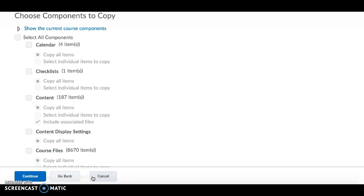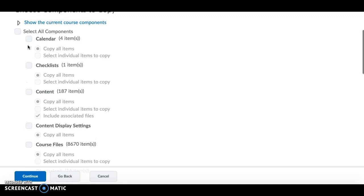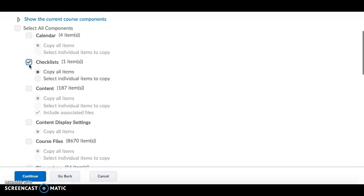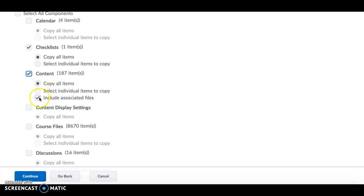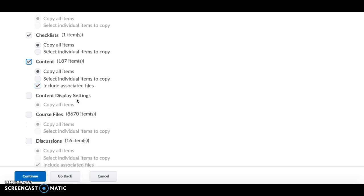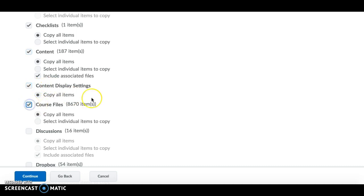From the component list, you can select what to copy. Calendar items from your previous course may not be very relevant since dates differ year to year. You can copy any checklists you have. For Content, you can copy all items or select individual items. Make sure to check Include Associated Files so the files display properly in the content, as well as Content Display Settings and Course Files.